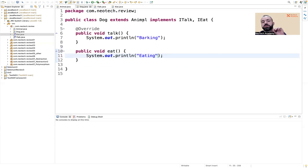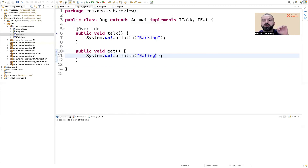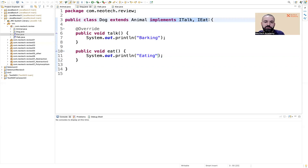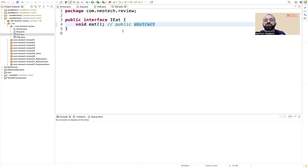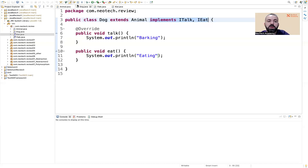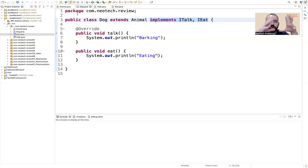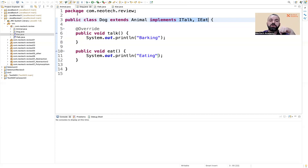The most important difference between interfaces and classes is that you can implement multiple interfaces, because the methods are unimplemented and you can get all these methods from there. Also, in a class you can have a constructor, but in an interface you cannot have constructors.